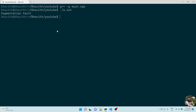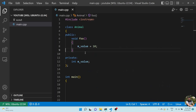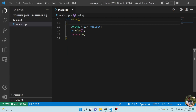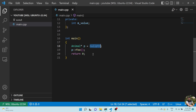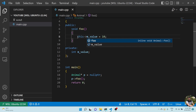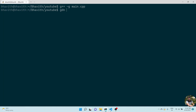Let's understand the reason for the crash. Let me show you how it's getting crashed. Here you can see animal* p is equal to null pointer, and with this null pointer we are trying to call this function. The reason is this pointer inside foo is null, and internally m_value is accessed using this pointer - like this->m_value. That is the reason it's getting crashed. Let me open GDB and debug this one.